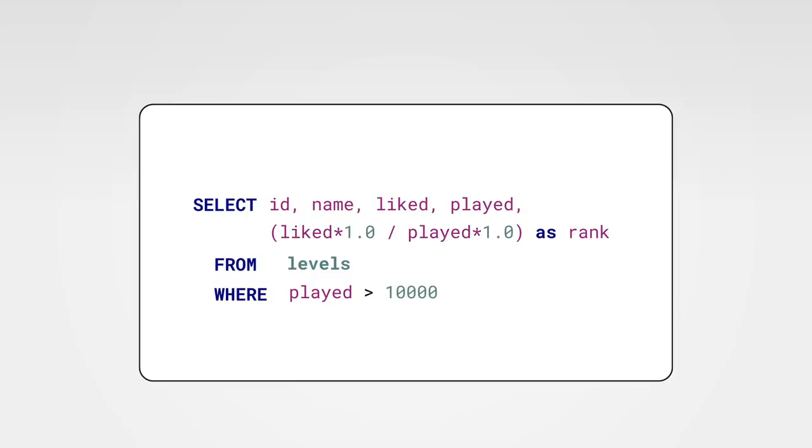Note that I'm multiplying both values with 1.0. This is so we force the usage of proper floating point arithmetics. I don't want to go into any details here. Just remember that if you get strange results, especially unexpected zeros all over the place, multiplying with 1.0 probably will fix that.